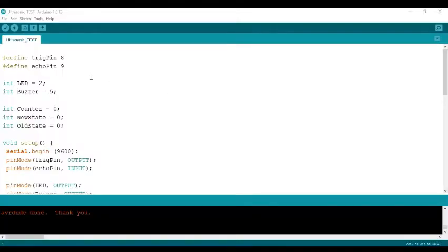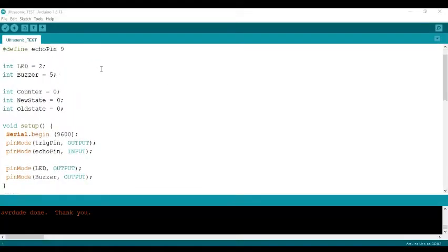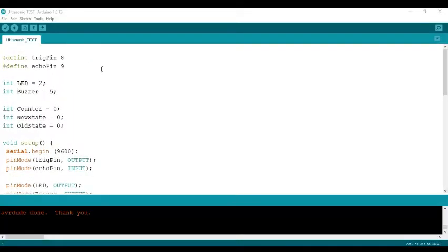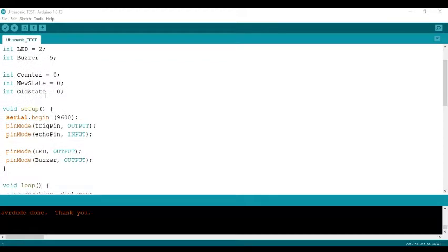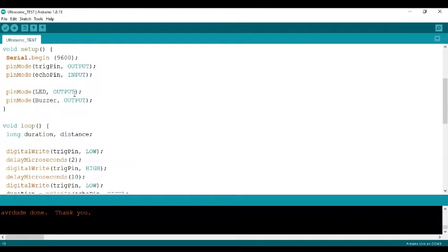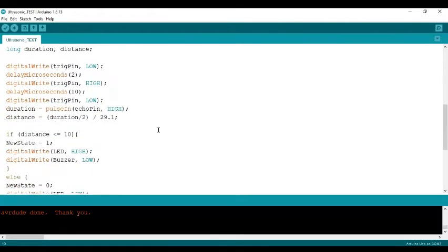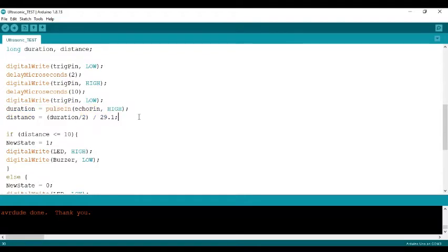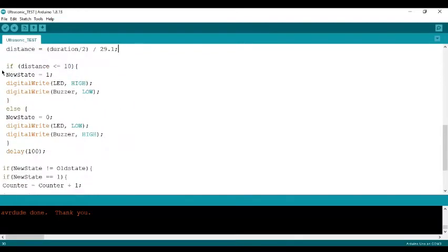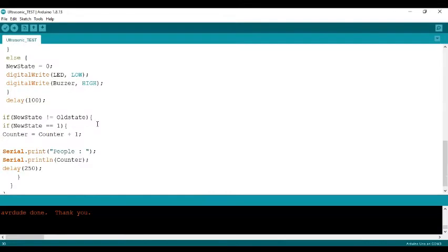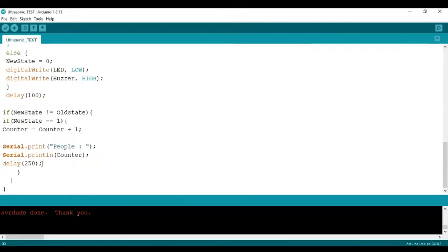Here is the Arduino code for the project. It is a very simple and basic code. I will just explain the code briefly. There is nothing much new in this code. We have just added three new values here for the counter to work, and the rest all remains the same as we have been looking through in our previous videos for the ultrasonic sensor. This is the formula for the ultrasonic sensor to work, and here is an if-then command statement. And we print the counter value in the serial monitor.